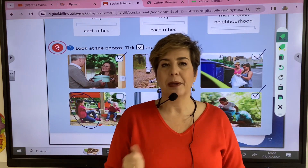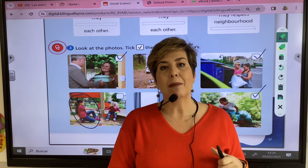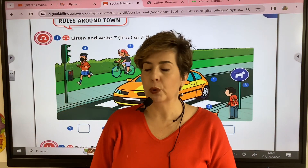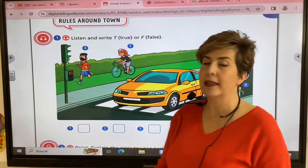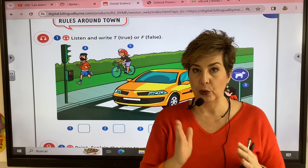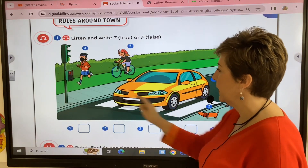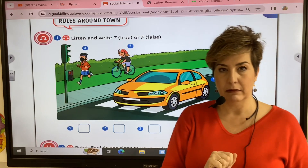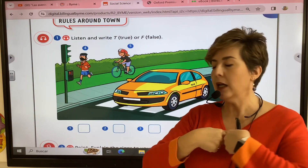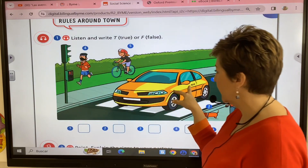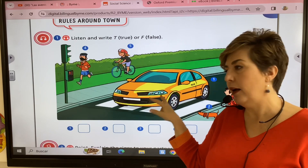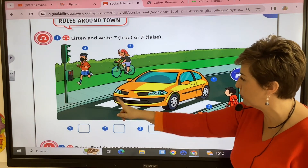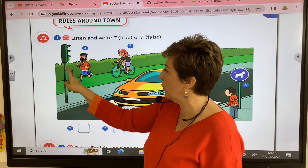Now we are going to talk about some rules and responsibilities when we are in our neighborhood. When crossing the street or riding a bike we have to follow the rules. This is the road, this is the pavement, and this is the bike lane. We have to walk on the pavement, cars go on the road, and we cross using the pedestrian crossing or zebra crossing following the traffic light.